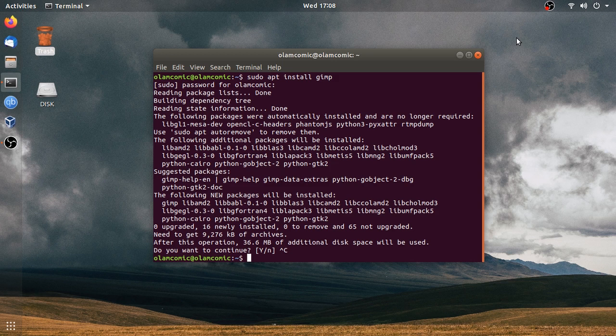So we can learn how to use DPKG, because we can learn how to use the software center. So we can learn how to use DPKG.